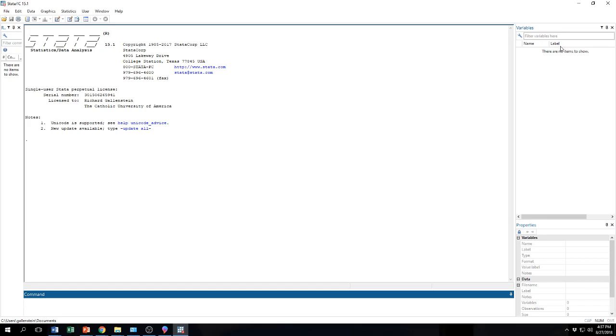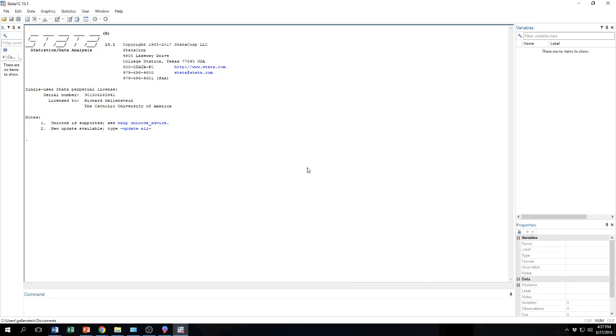I will show you more about that in a minute. Now you will see here that it says there are no items to show. That is because we have not imported or we have not opened any data into Stata. So right now the Stata software is open but we have not given Stata any data to use. And so when we look over here, there are no variables to be listed because we have not imported any data. So let's go ahead and do that.